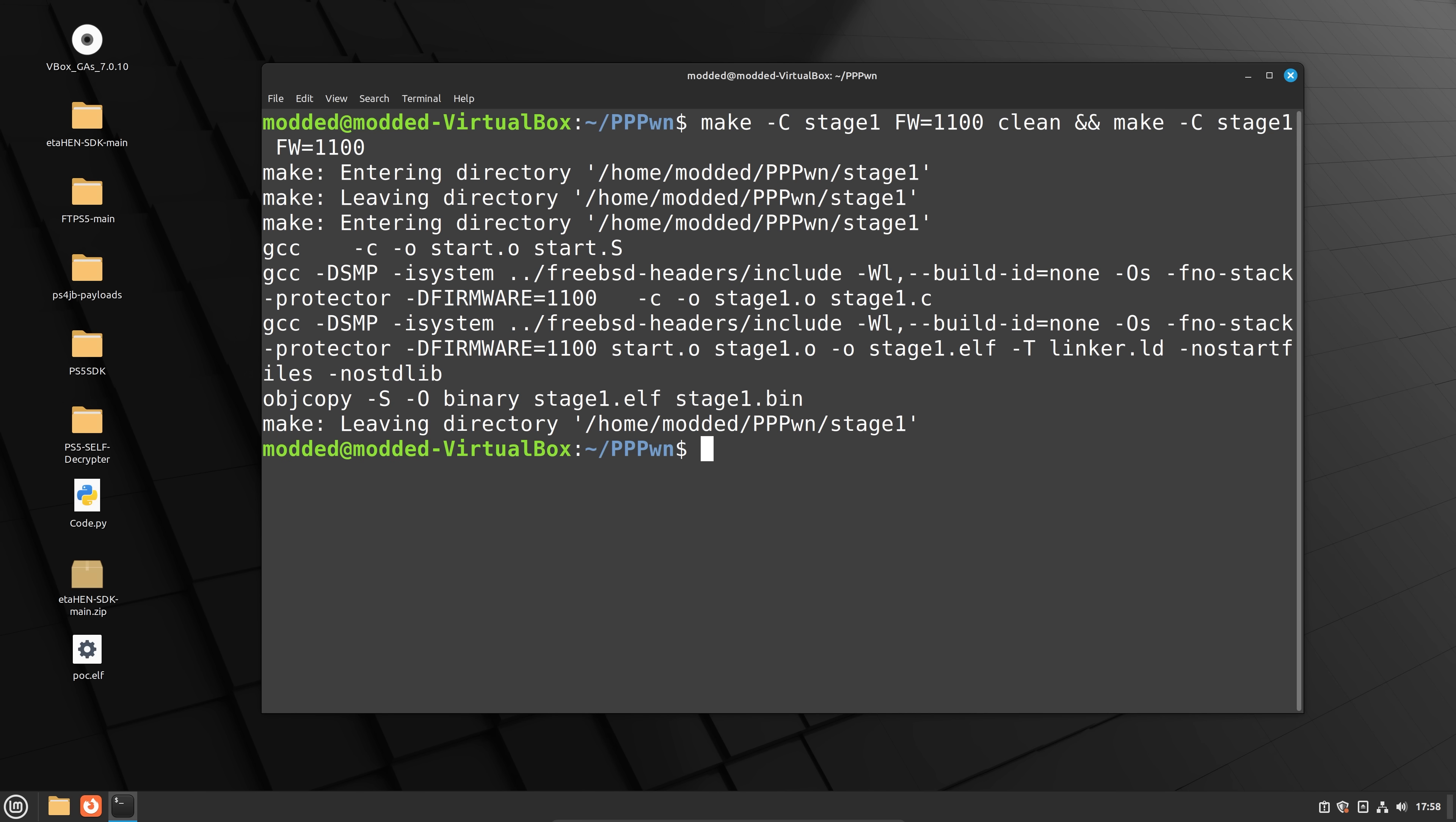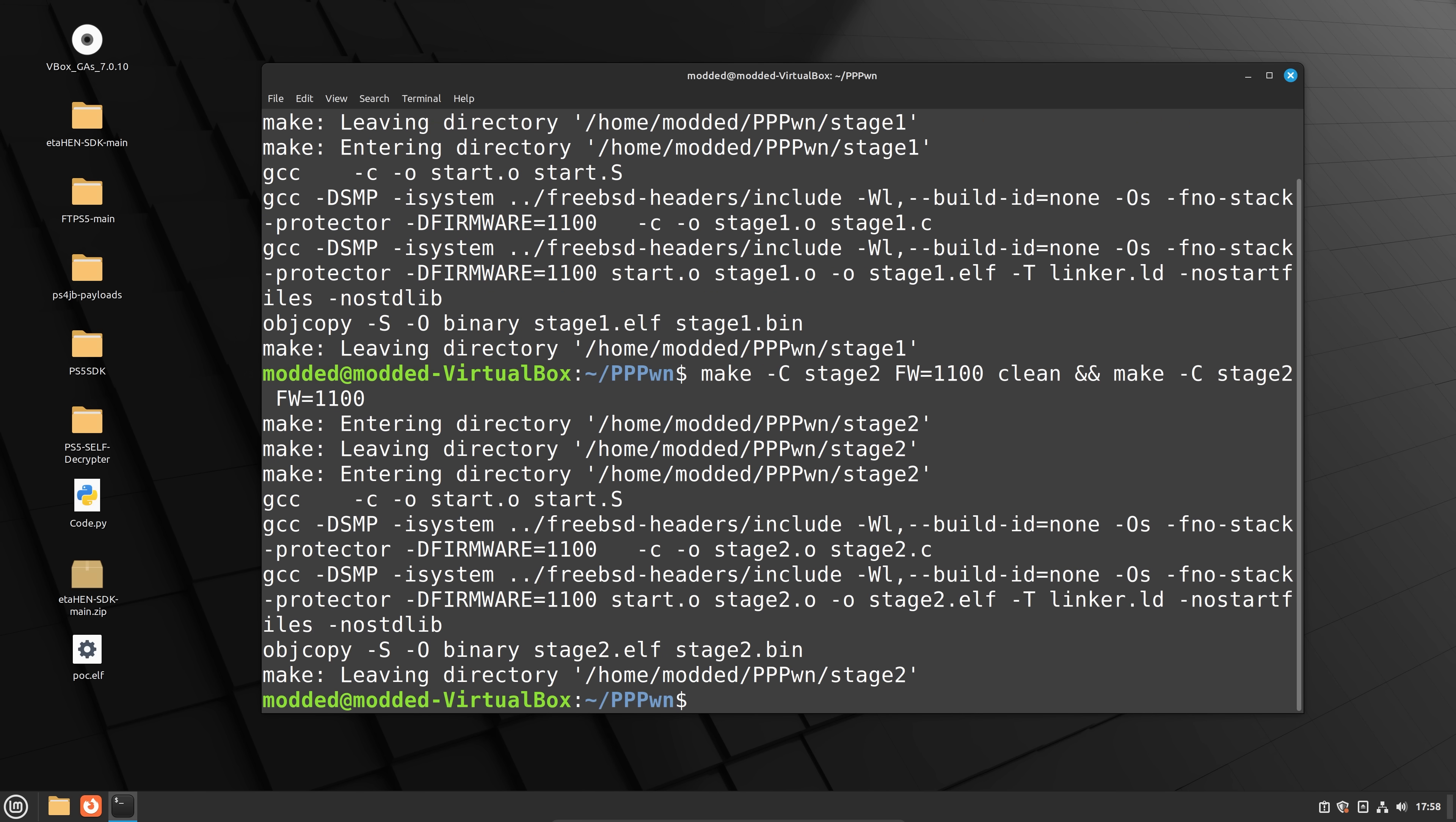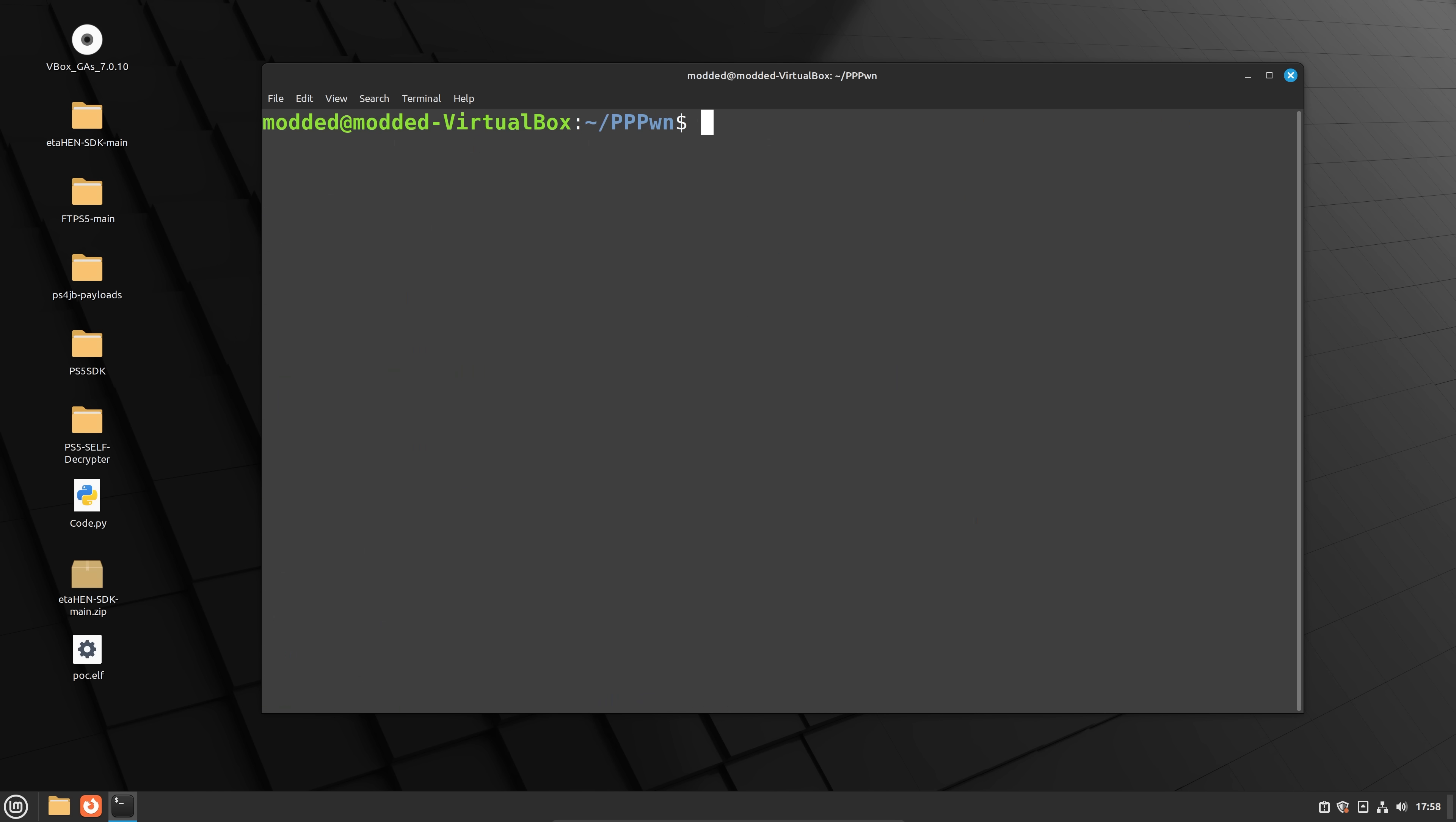And then once that's done, we just want to enter the next command, which is the same command, but for stage two. So we're going to enter the command for stage two to build the stage two payload. And once that is complete, we are basically ready to actually run this.